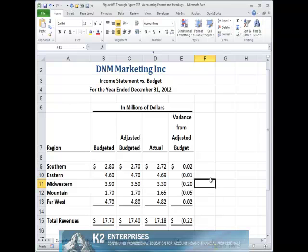Notice that the appearance of the report currently shown on screen is generally consistent with the appearance of the report first displayed during this video, but the results were achieved without the necessity of inserting the skinny faux columns described previously.